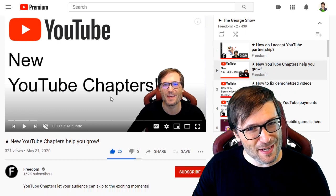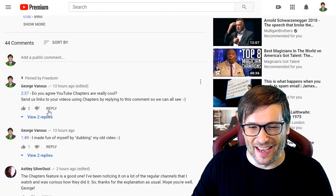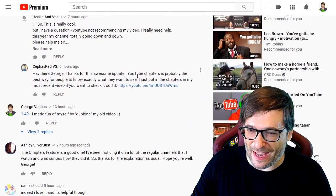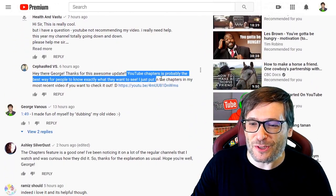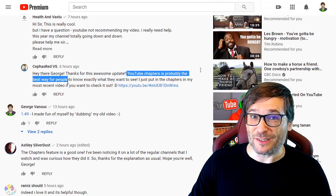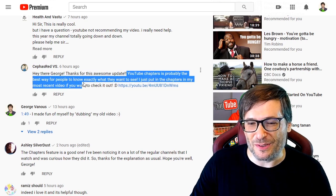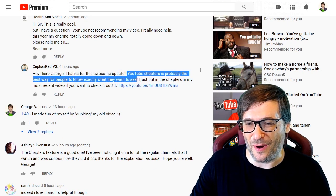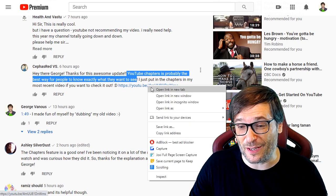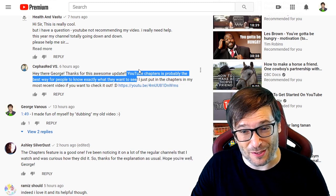Let's read a few comments like we used to. Starting with Cephas Redd who wrote: 'YouTube chapters is probably the best way for people to know exactly what they want to see.' And he sent a link to one of his videos using YouTube chapters.